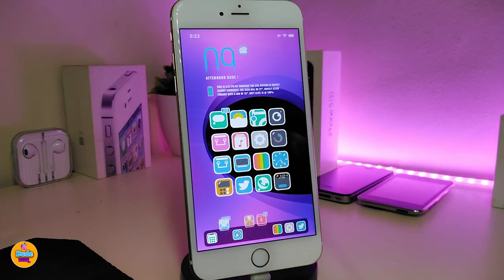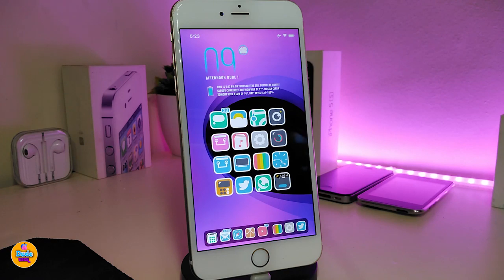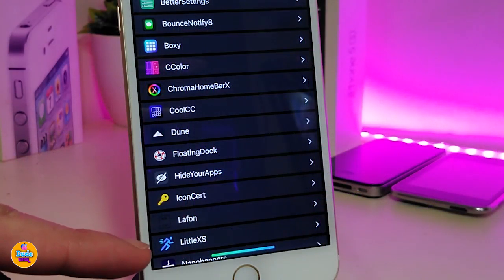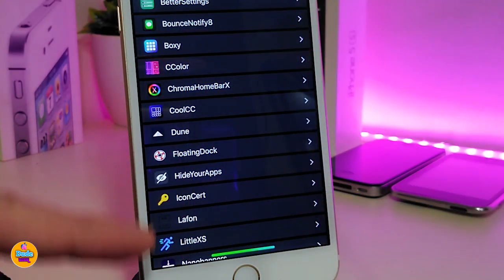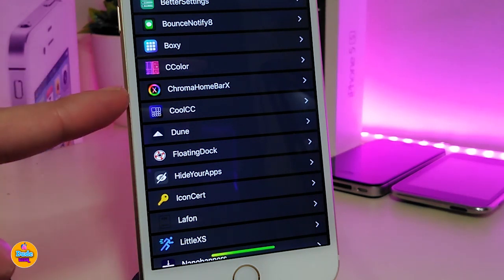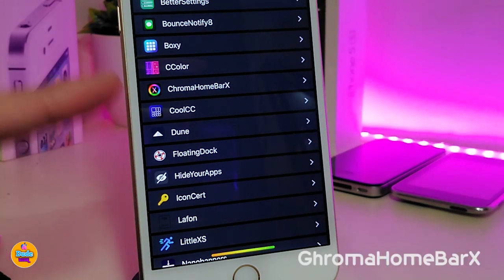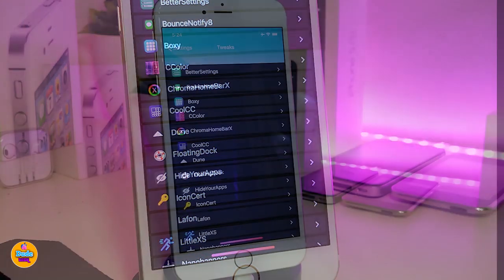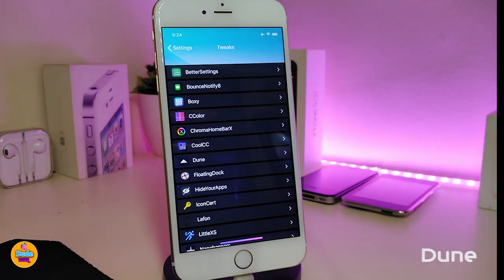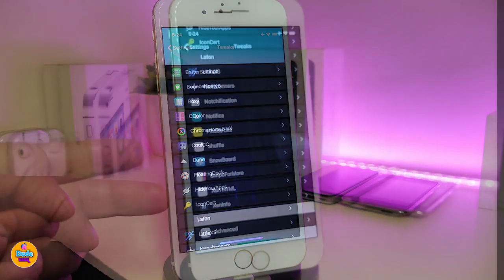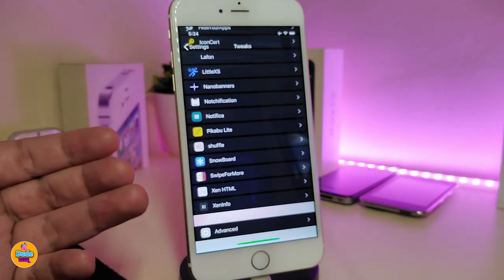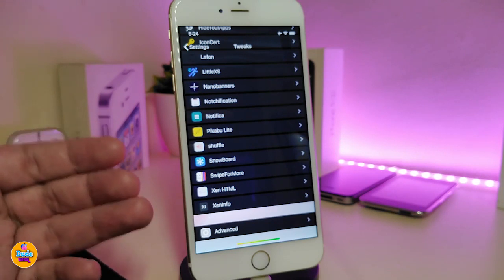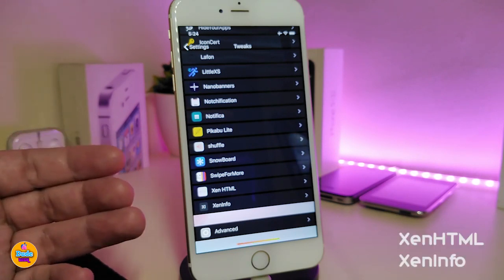Speaking about the theme I already use, you will find the name in the description down below along with other themes I use on my setup. Speaking about the home bar and the colors on it, I already got Chrome Home Bar X if you want to bring that kind of style — it's really beautiful. The dark mode I use is called Dune.